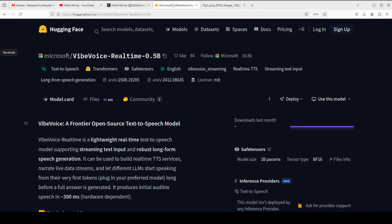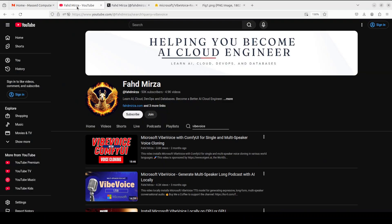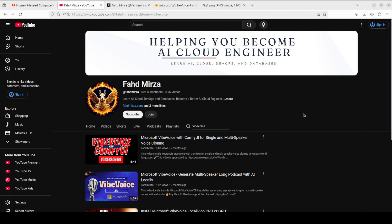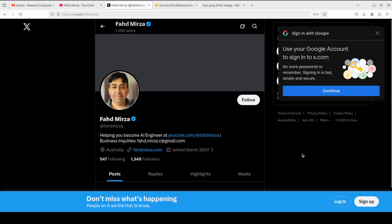This is Fahad Mirza, and I welcome you to the channel. Please like the video and subscribe and consider becoming a member, as that helps a lot. Also, please follow me on X, as I regularly post updates about AI without hype and without fluff.